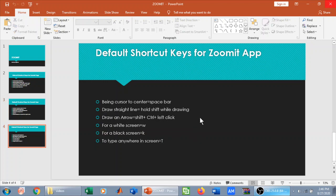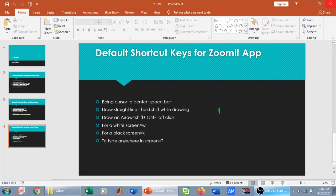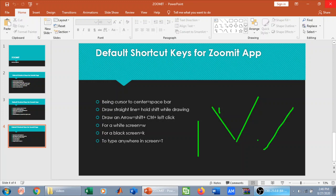To bring the cursor to the center of the screen, press the Spacebar. For example, while in annotation mode, pressing Spacebar moves the cursor to the center. To draw a straight line, hold Shift while drawing. To draw an arrow to explain something, press Shift+Ctrl along with the arrow direction.